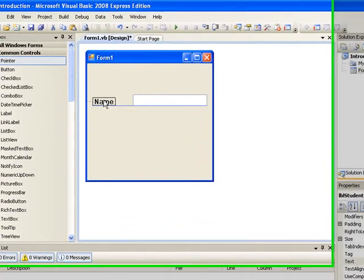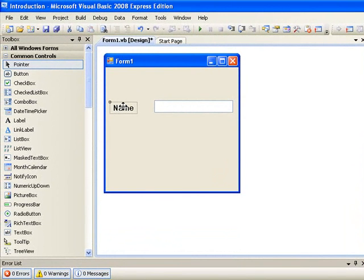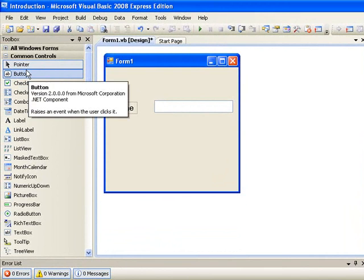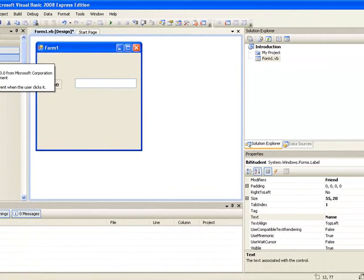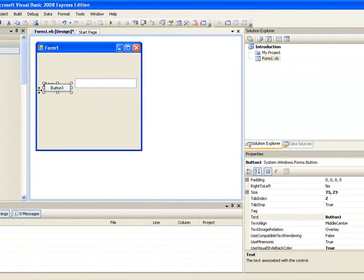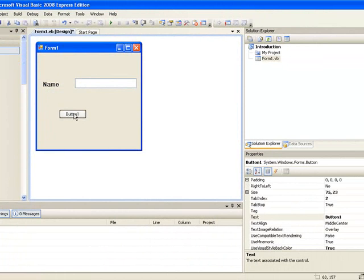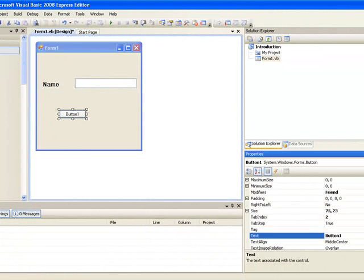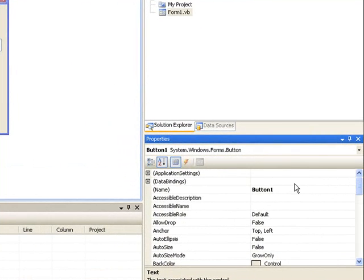The next control we will put on our form is a button. So again go to the toolbox. This time click on button and a button will appear on the form. We can just reposition it and again we set the properties. We will call this button BTN push.